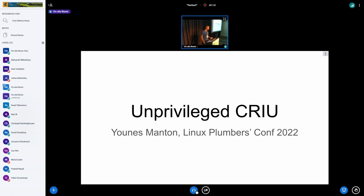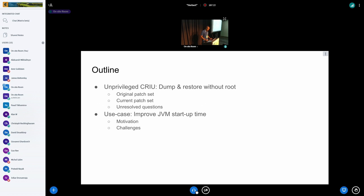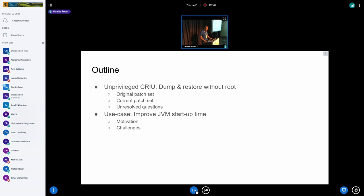The talk is divided into two sections. I'll start off by talking about the problem at hand — running CRIU without requiring root, the current state of the work and where we are in the development process. Then later on, given some time, I'll talk about our specific JVM startup issues, motivations, and challenges.